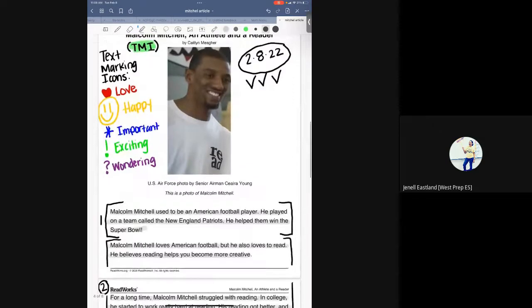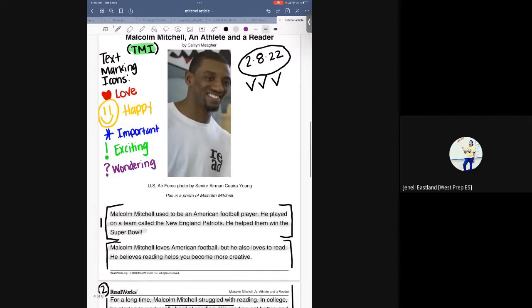At this point, if I had anything I was wondering about, or maybe some students had not finished marking what they loved, were happy about, found important, were excited by, or were wondering — this third read is additional time where things start making sense. It's like, 'Oh, I can find this in this paragraph.'